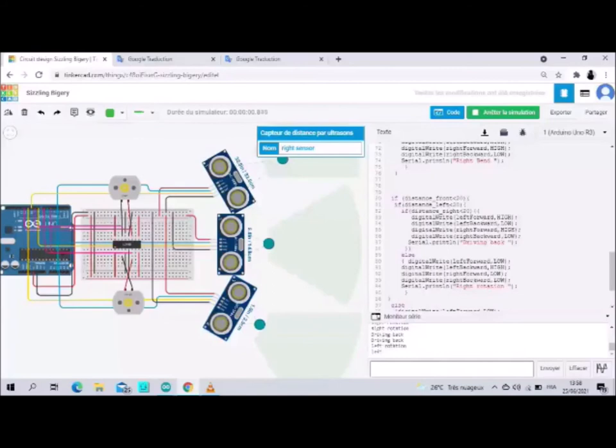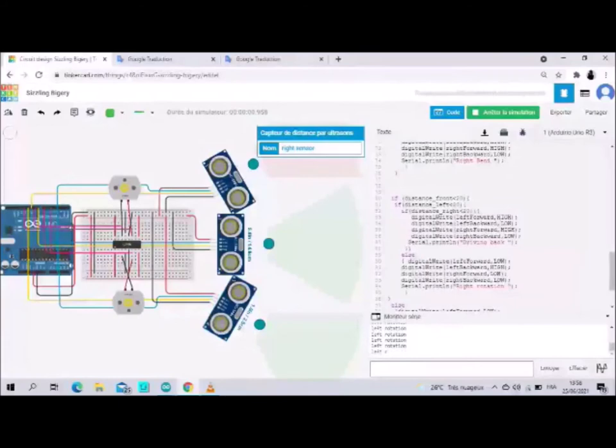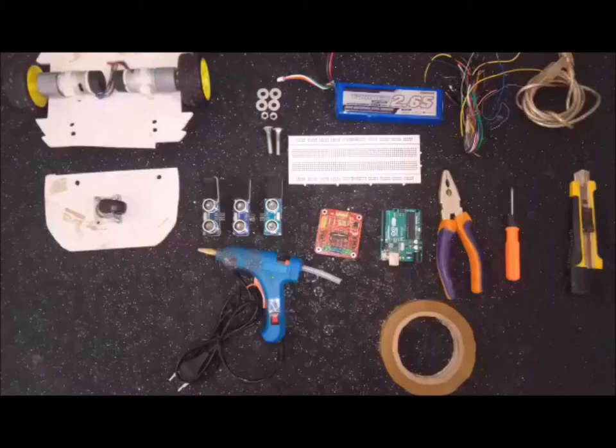Last one: we change the distance of the left sensor to make it greater than 20. We notice the robot turns left and we read 'left rotation'. That is all the steps in the simulation. Thank you for watching.